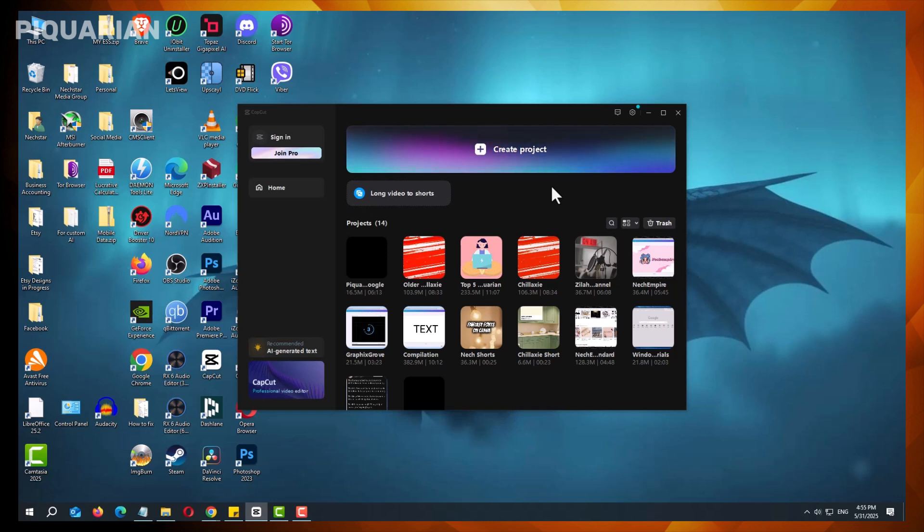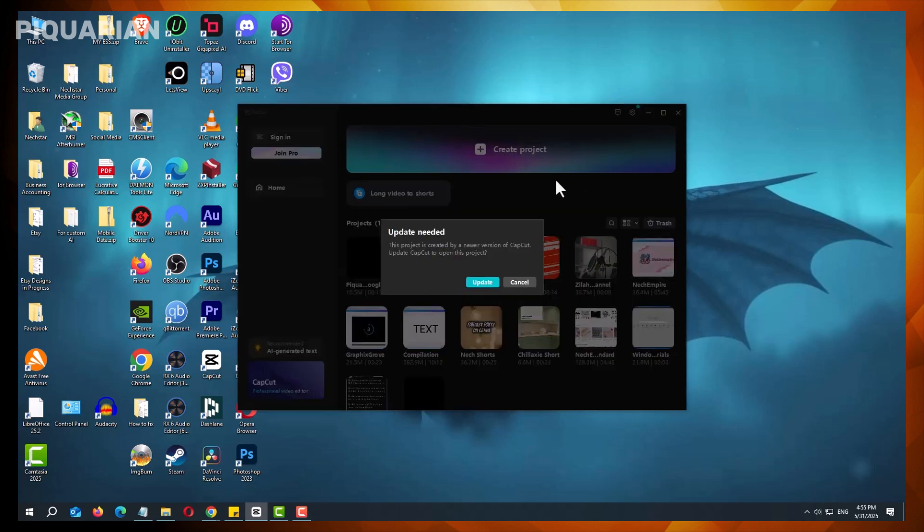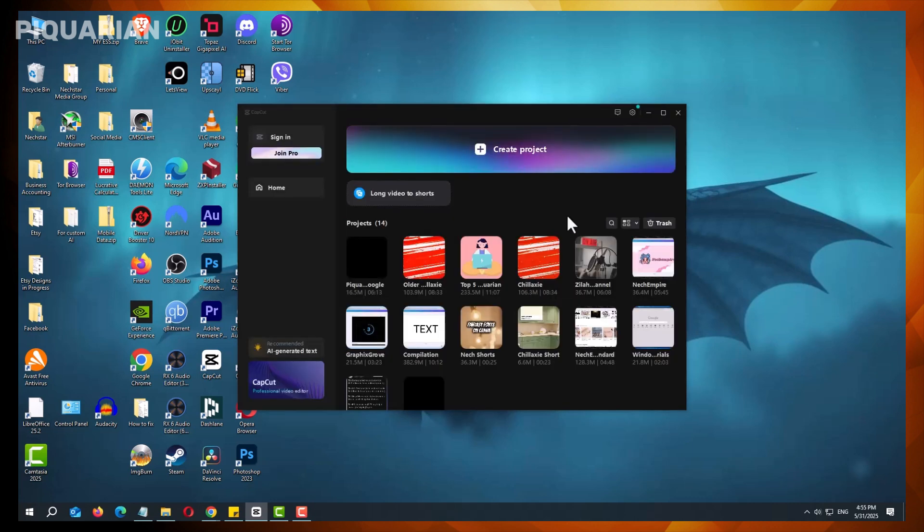However, for projects that have not been opened in the new version, simply open them directly in the older CapCut to retain full editing capabilities. This is why it's advisable to back up projects before updating the software, ensuring you can revert if needed.